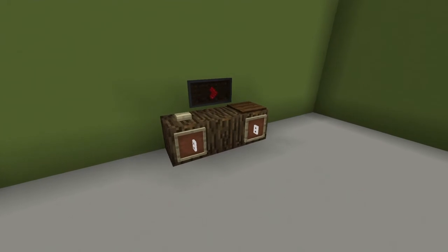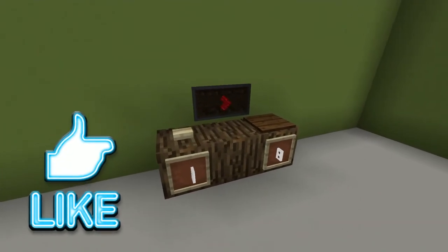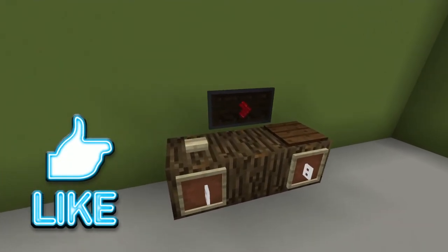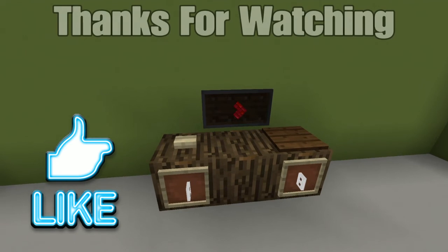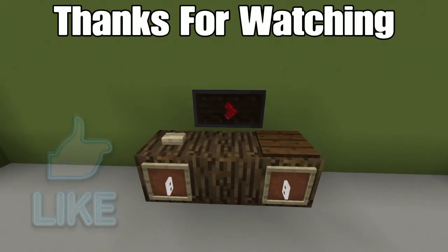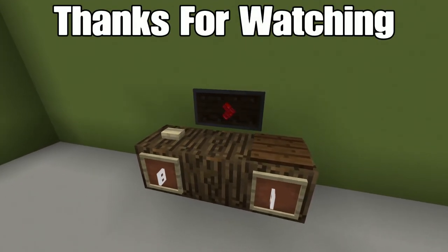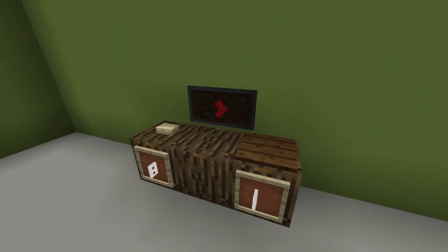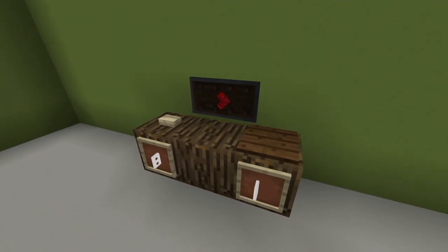Alright everybody, hopefully you all enjoyed this tutorial. If you did, please hit that like. Thank you so much for watching, and let me know down below which one you like better — the TV screen or the computer screen. Thank you again for watching and I'll see you all next time.